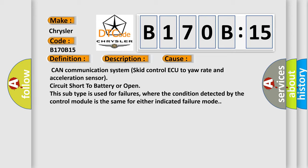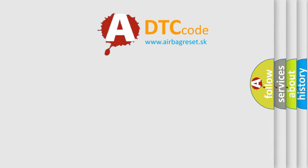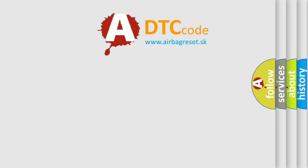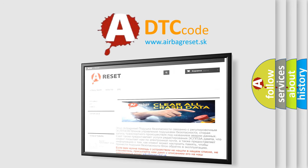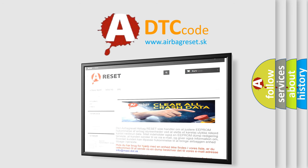The Airbag Reset website aims to provide information in 52 languages. Thank you for your attention and stay tuned for the next video.